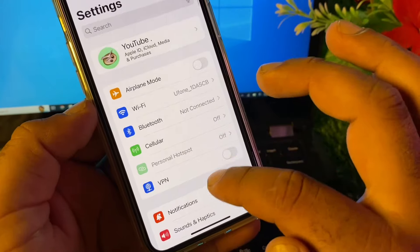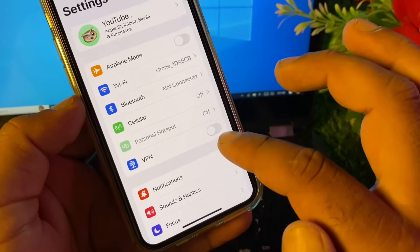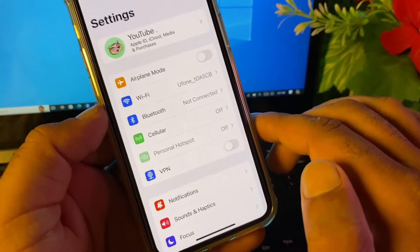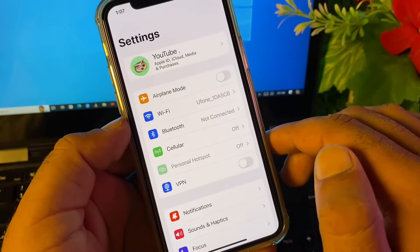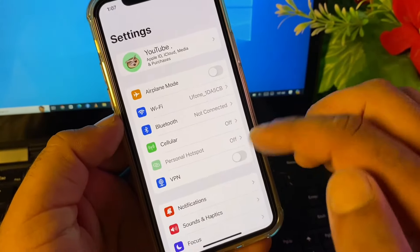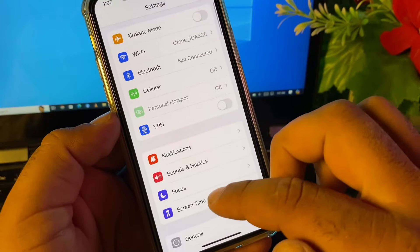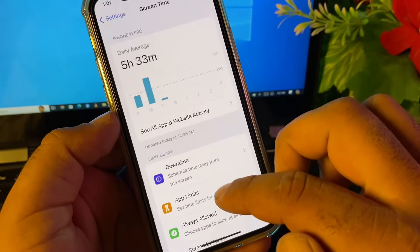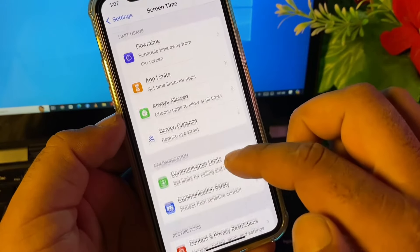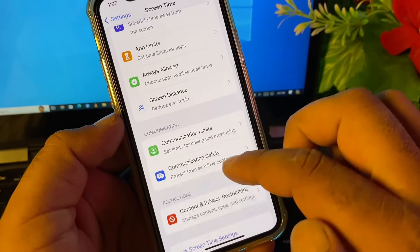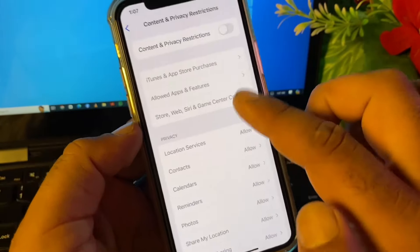Then you may go back, and here is the option of VPN. If there is any connected VPN, you may disconnect that. Then you may scroll down and here is the option of Screen Time. Click here on Content and Privacy Restrictions and turn this off.